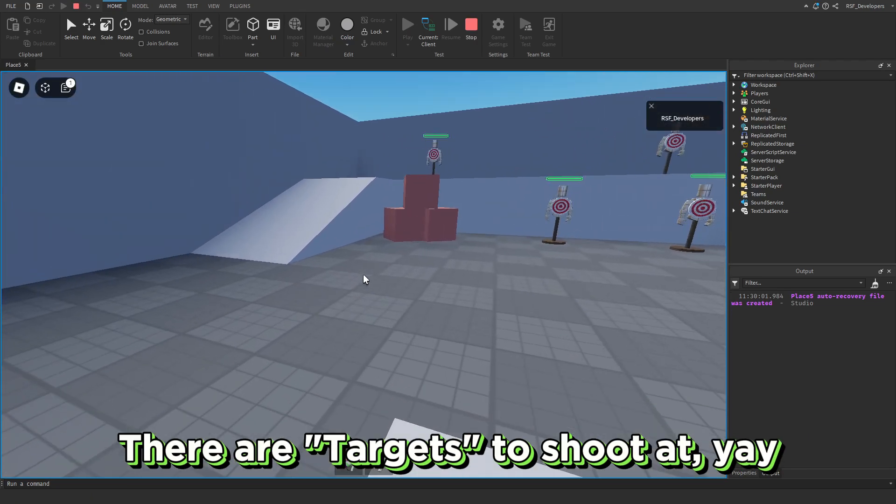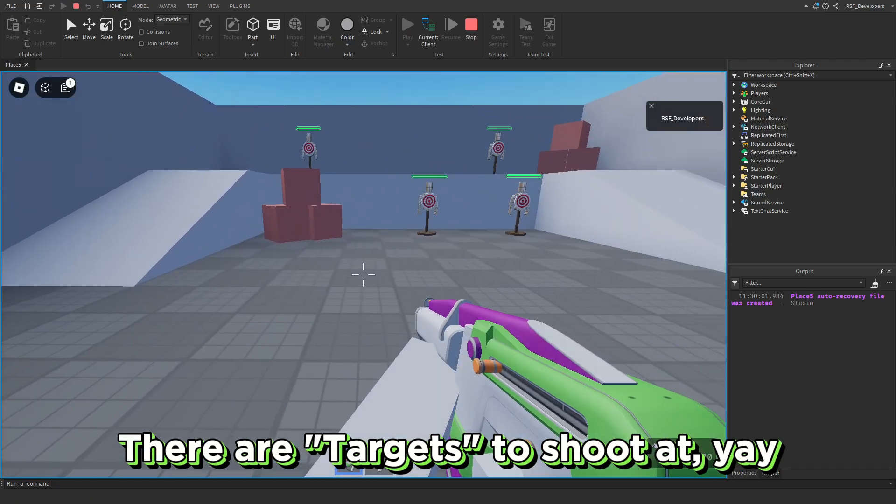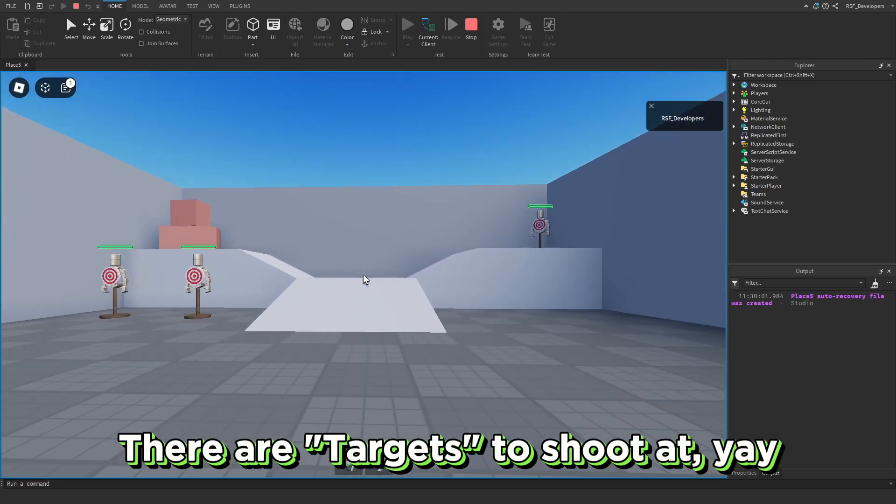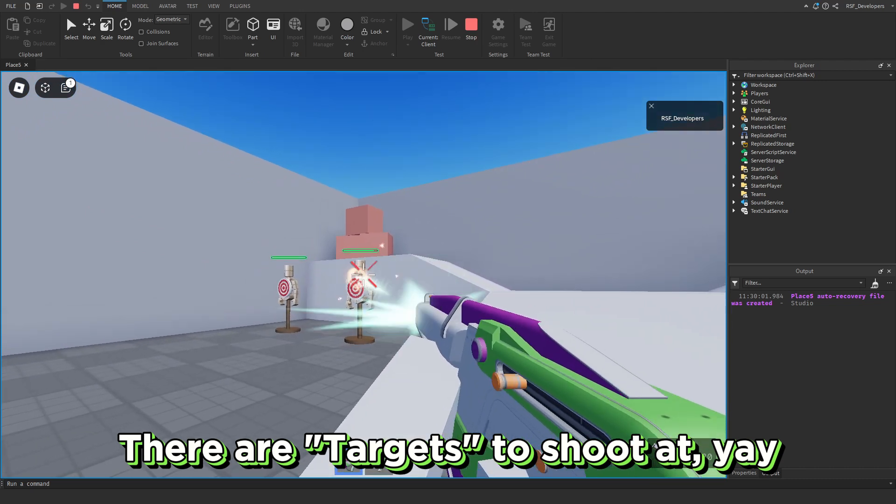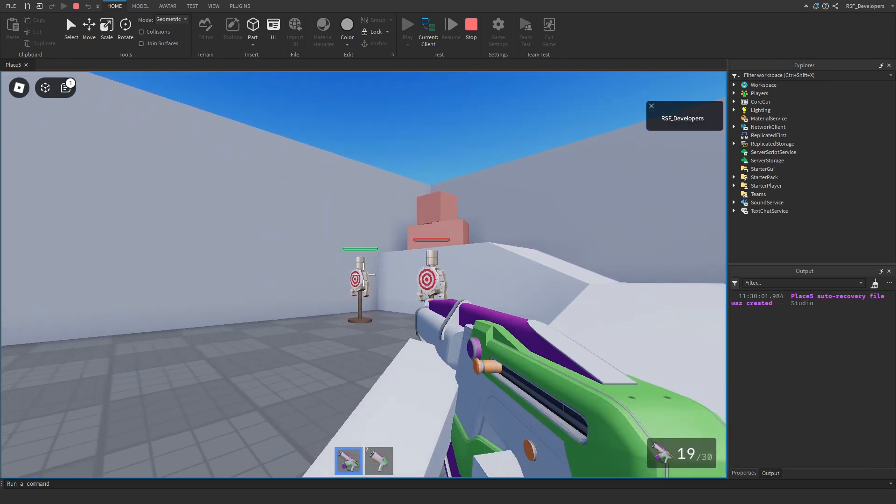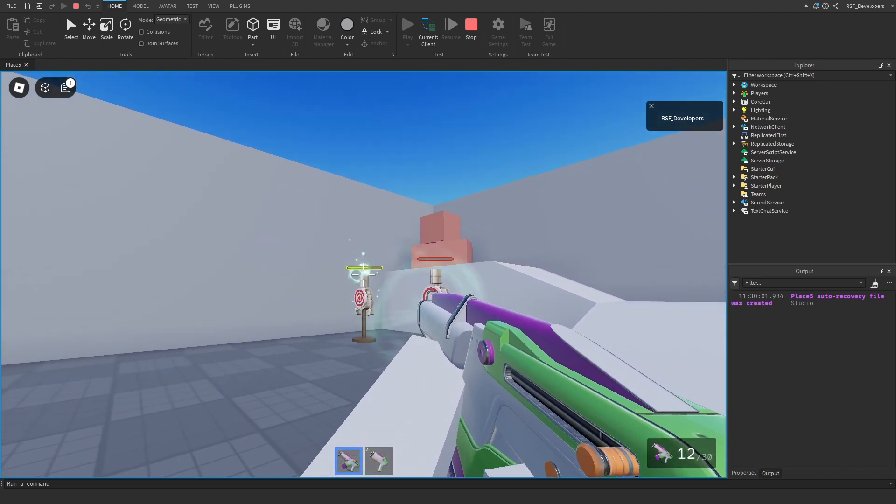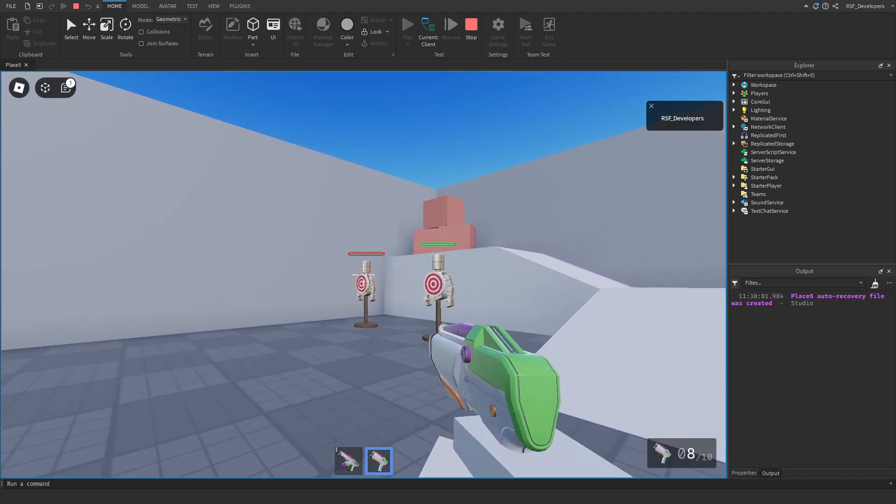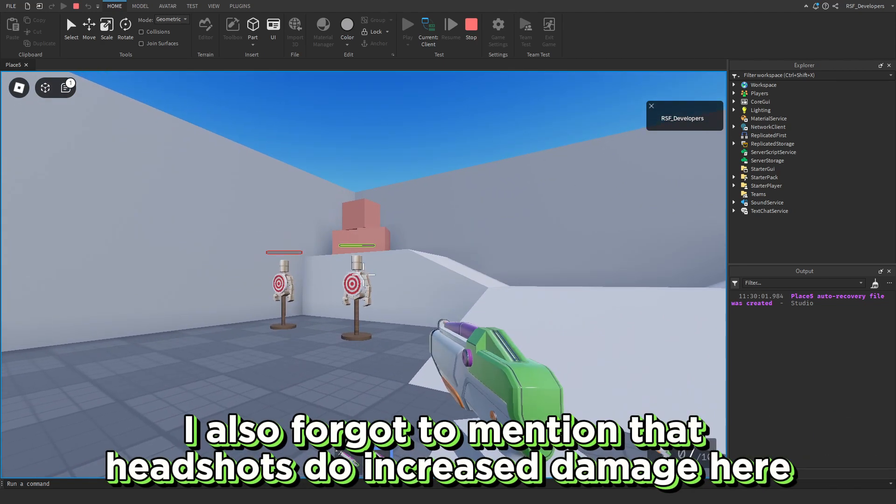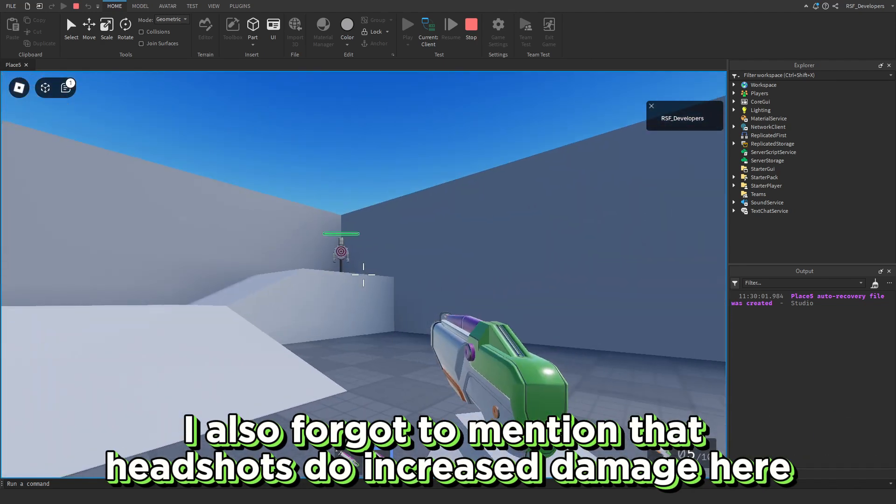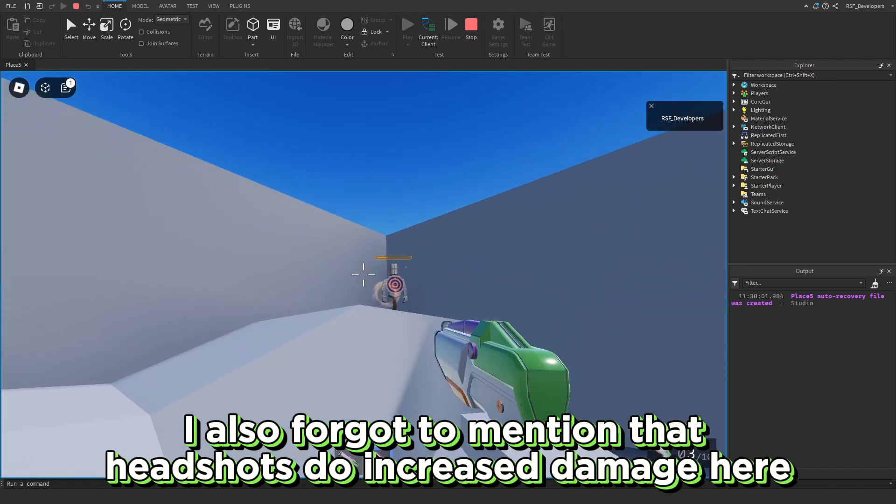There are targets to shoot at, yay! I also forgot to mention that headshots do increase damage here.